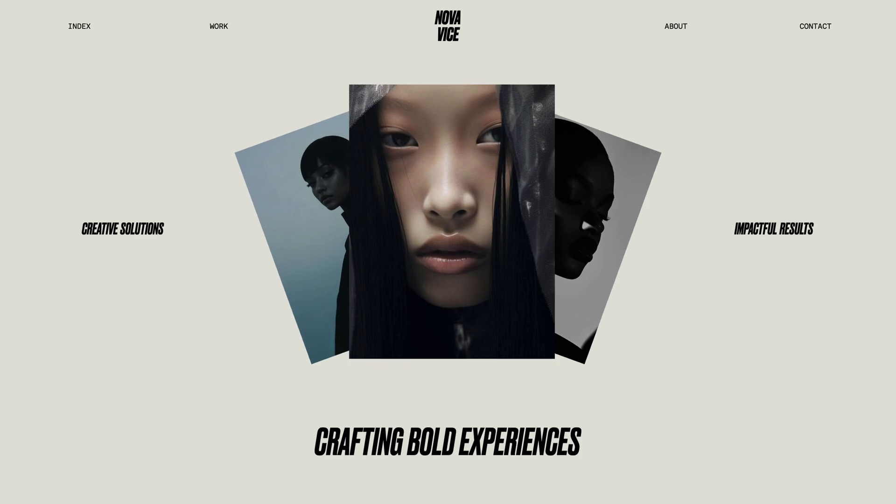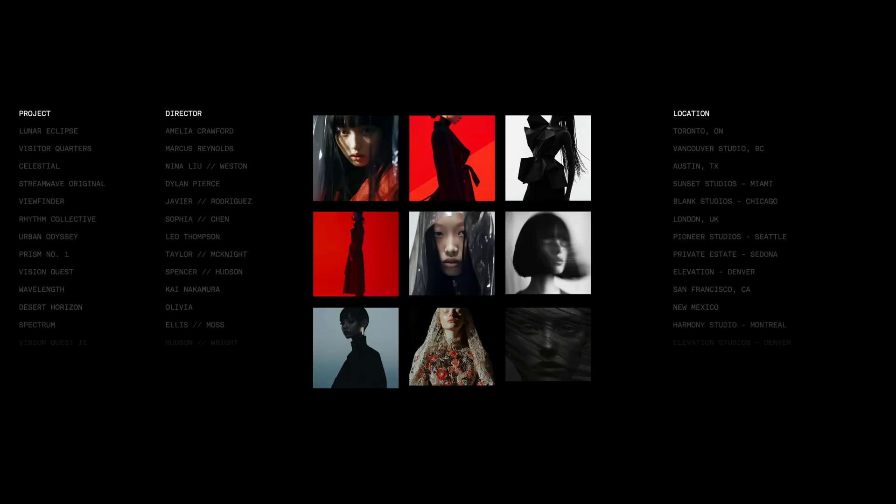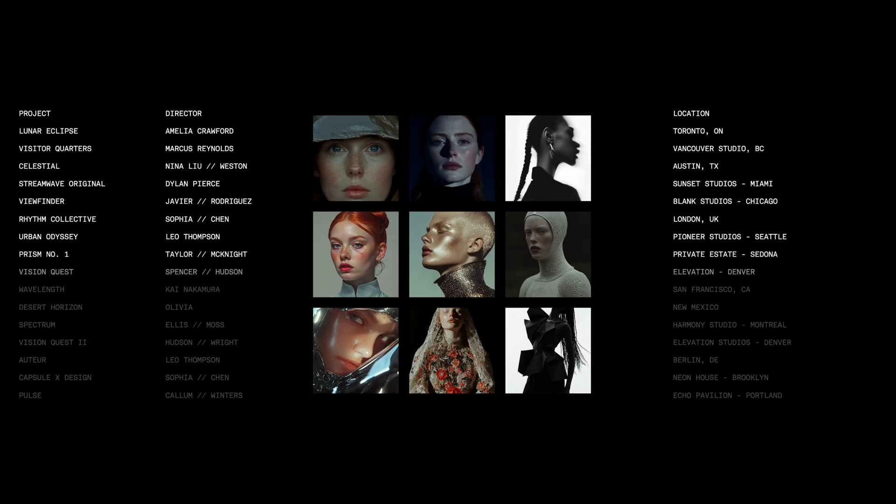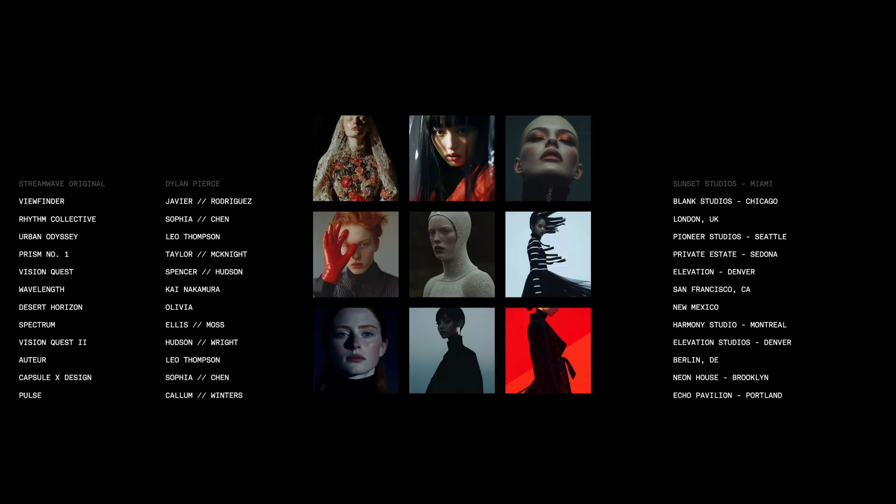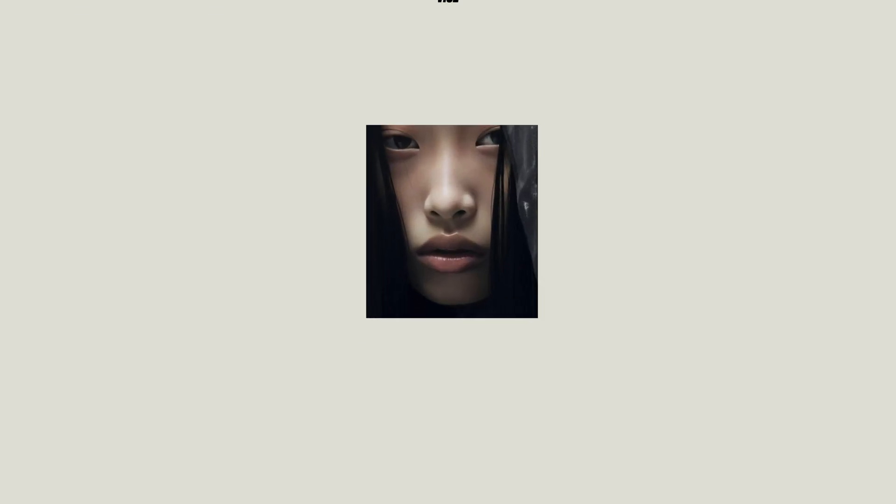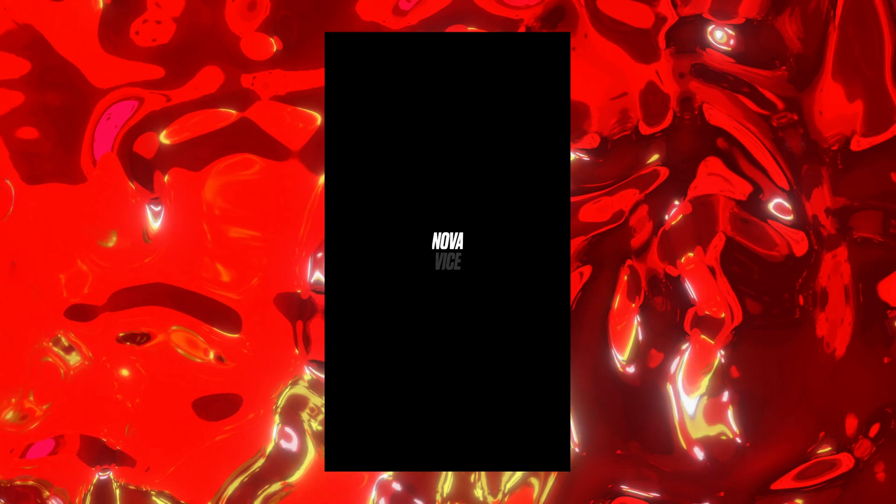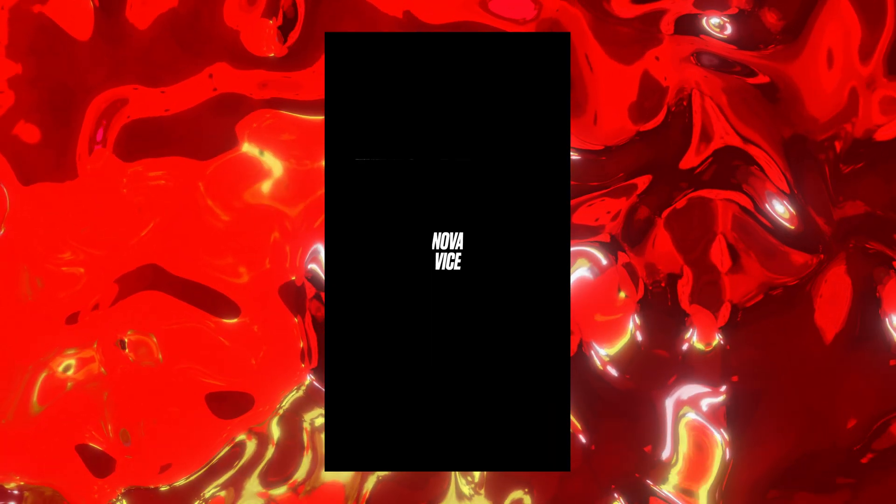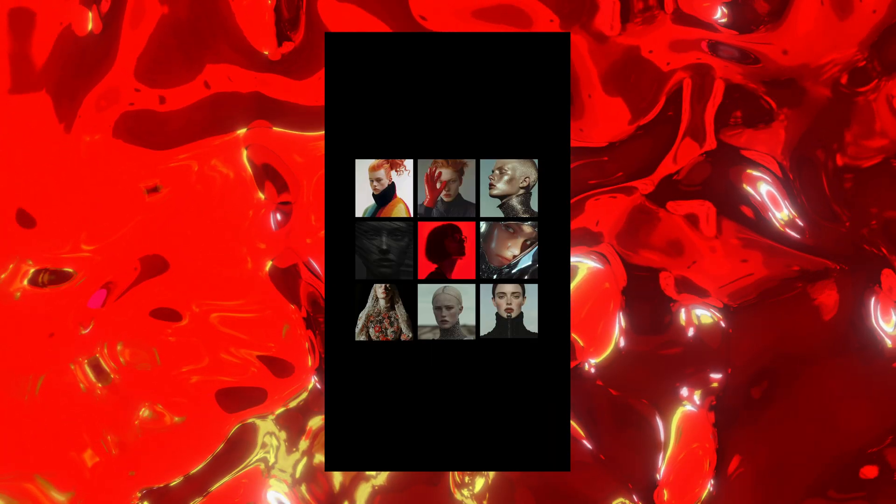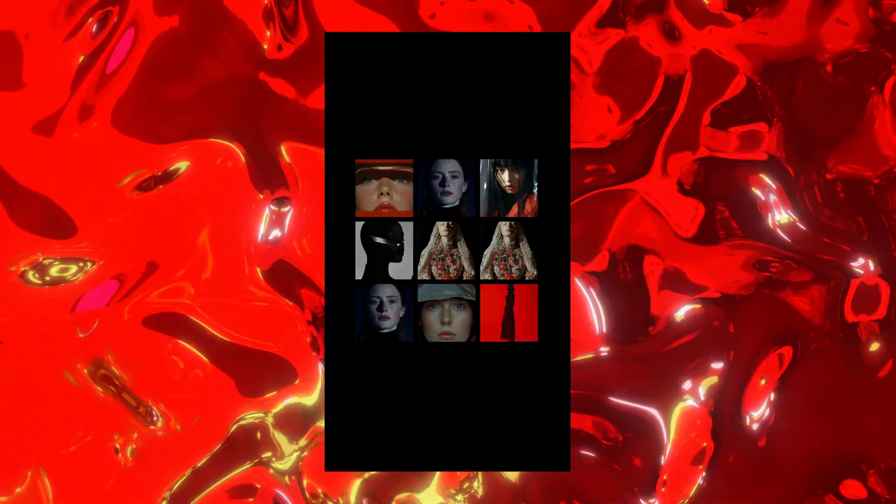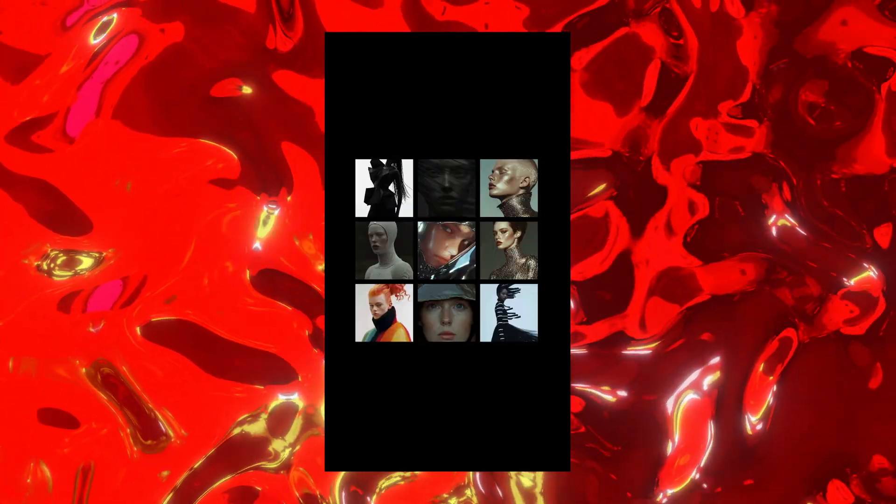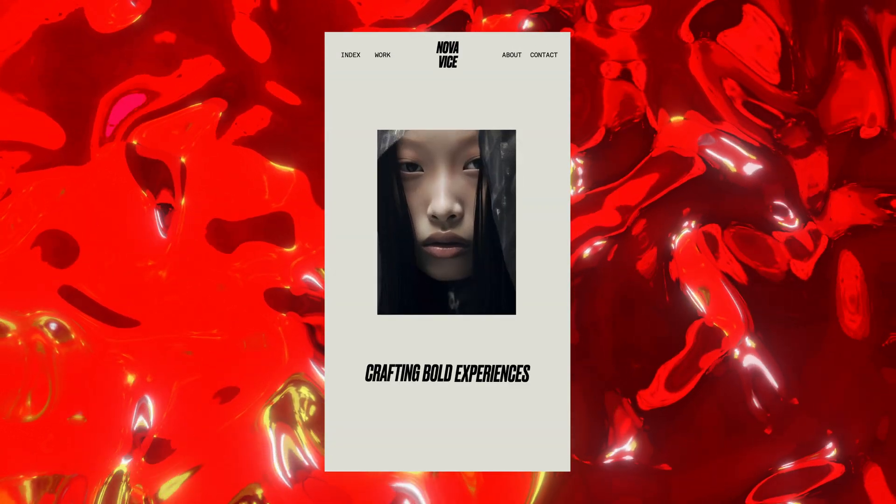That small support goes a long way for the channel. And if you want to access the source code for this project, along with hundreds of other animation experiments, you can check out the pro membership via the link in the description. For this one, I've also tried to keep the layout responsive, just so it looks clean on both desktop and mobile. Alright, let's dive into the code and break it all down.